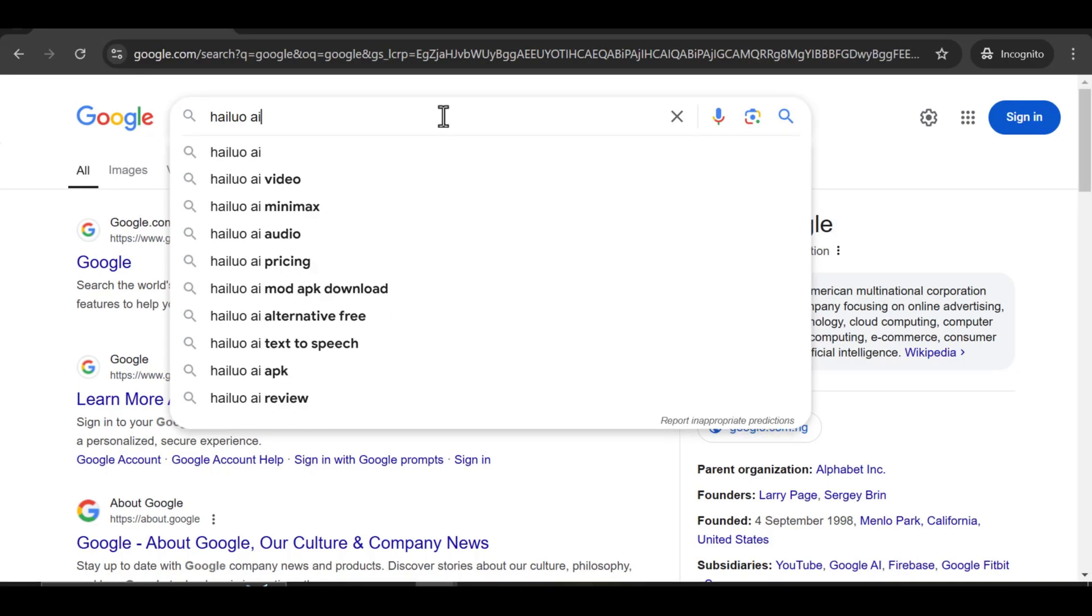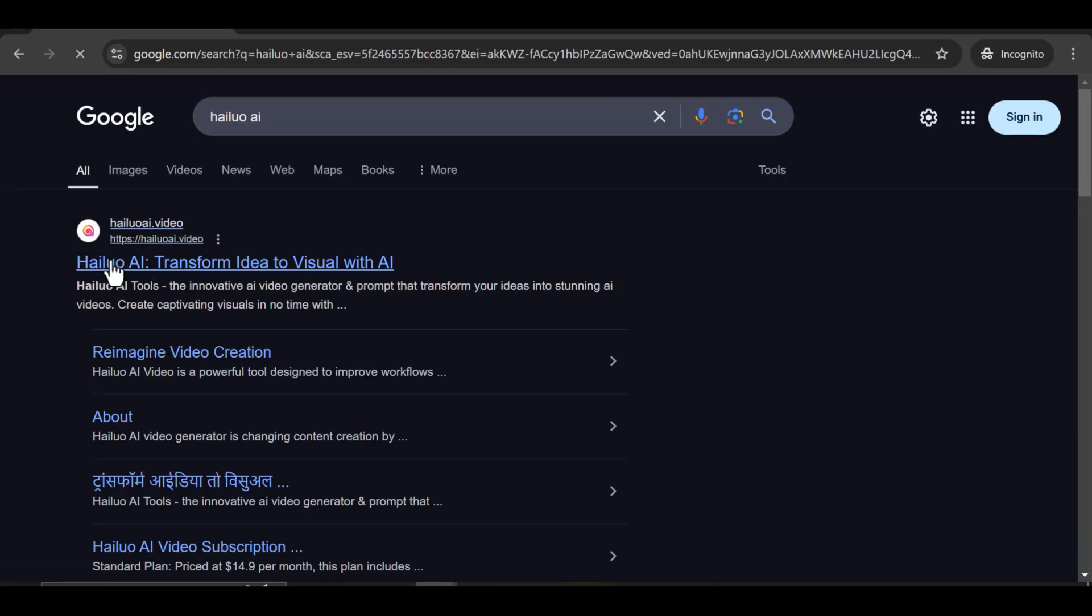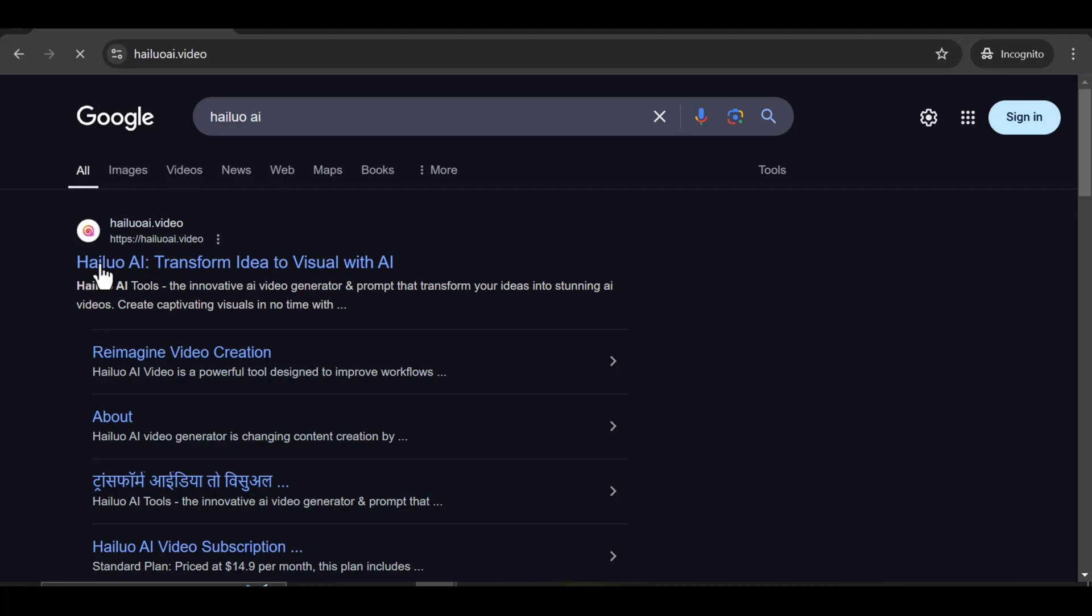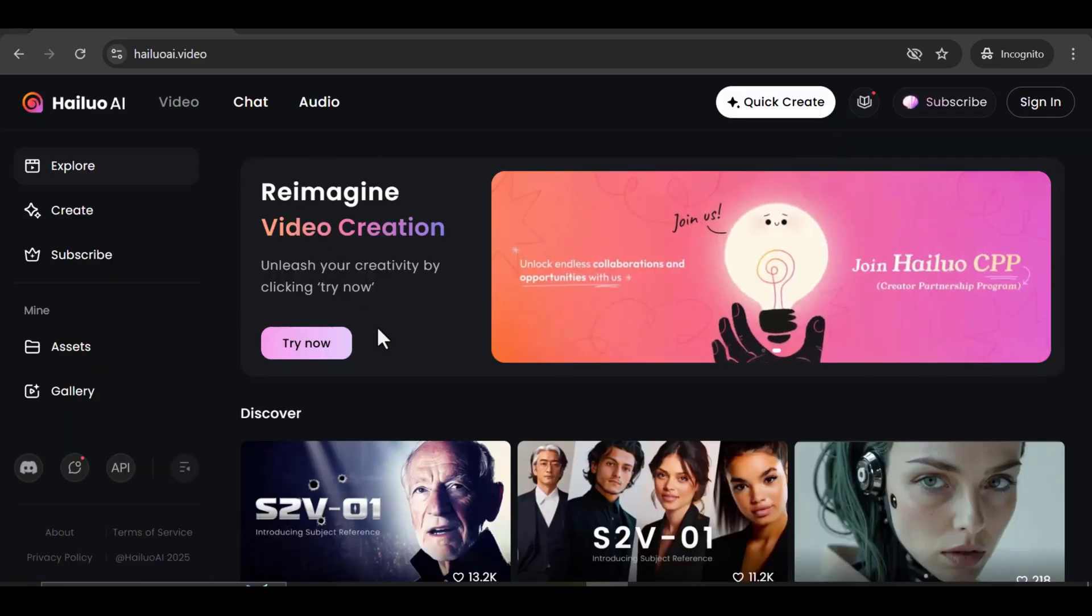To use this tool, just type HILU AI in the Google search box and go to the first website that appears. Sign up with your Google mail for free.